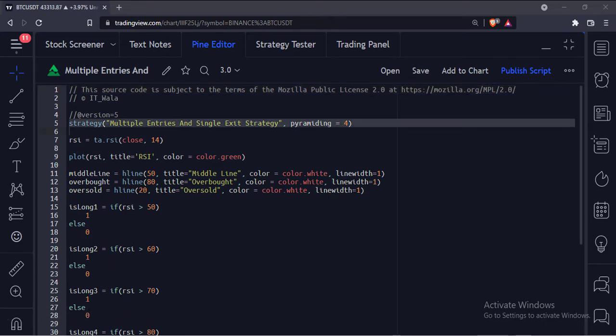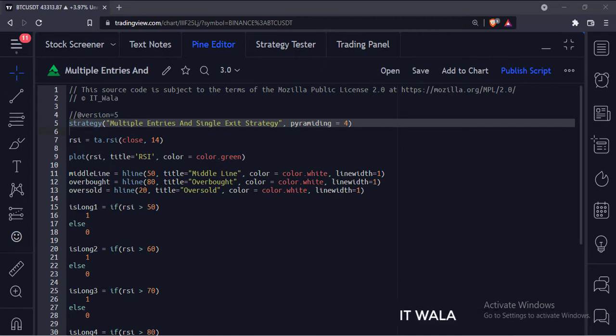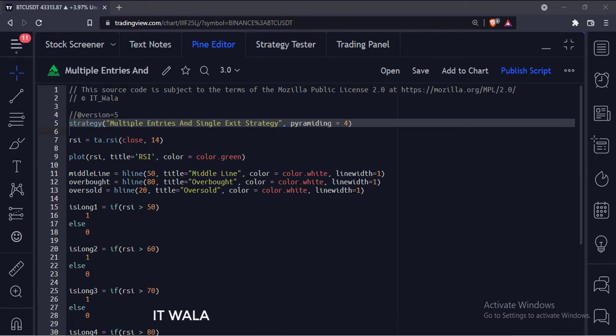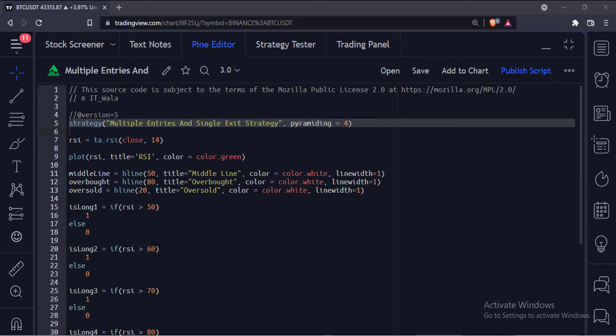This is the strategy function with name multiple entries and single exit strategy. The pyramiding attribute is used to execute multiple entries, without this taking multiple different entries is not possible. And its value is set to 4, which means we can take up to 4 different entries.